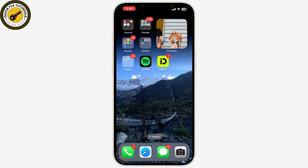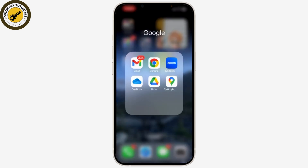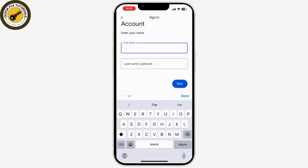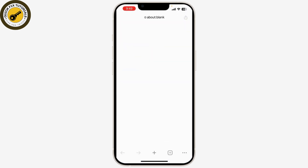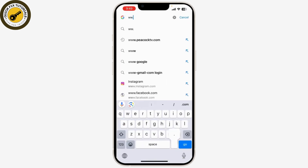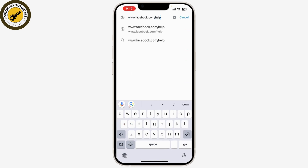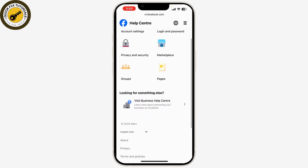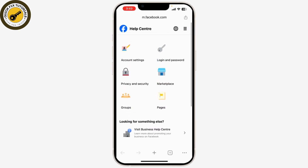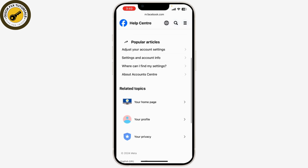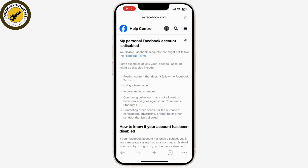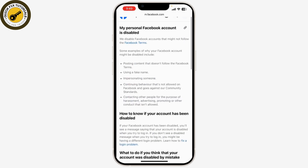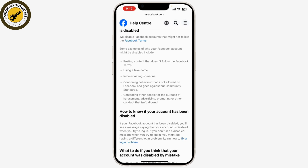Go to the Facebook Help Center at www.facebook.com/help. Look for information related to account recovery or disabled settings. Facebook's Help Center has a dedicated section for account issues that may provide more details on what to do.